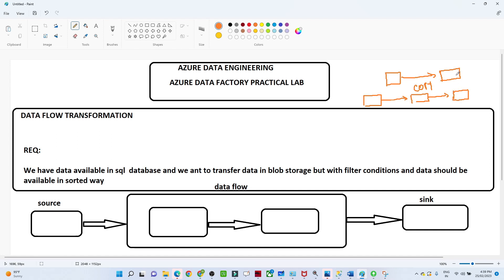Let us understand the requirement first. We have a source that is a SQL database, and we want to load the SQL data to our sink location, which is our storage location. Previously we were using a copy data activity directly from SQL to the sink, but now we also want to perform a transformation - specifically a filter. To perform any kind of transformation, we use a data flow in Azure Data Factory.